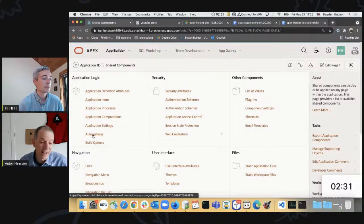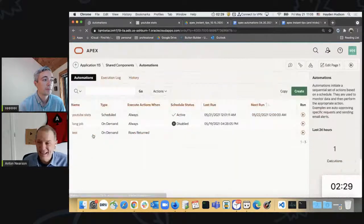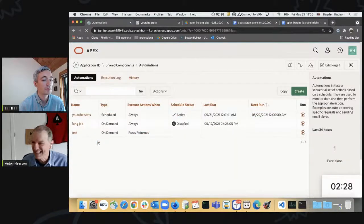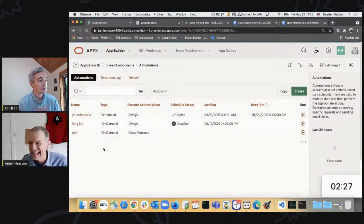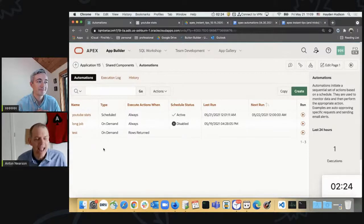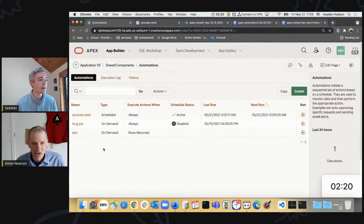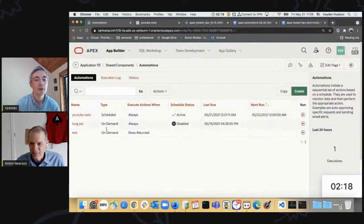And I like to say — I'll add one more to that — DBMS scheduler has its own syntax, and even though I've done a lot with it, I look it up every single time. I will wholeheartedly agree with that. And let's see that in action. We can see some jobs that I've created.